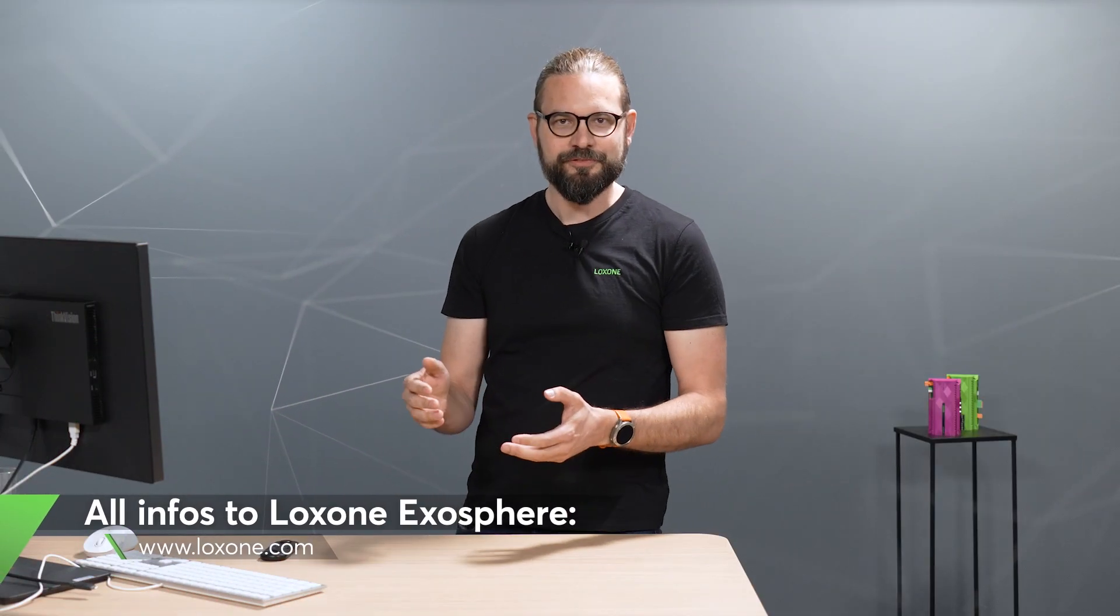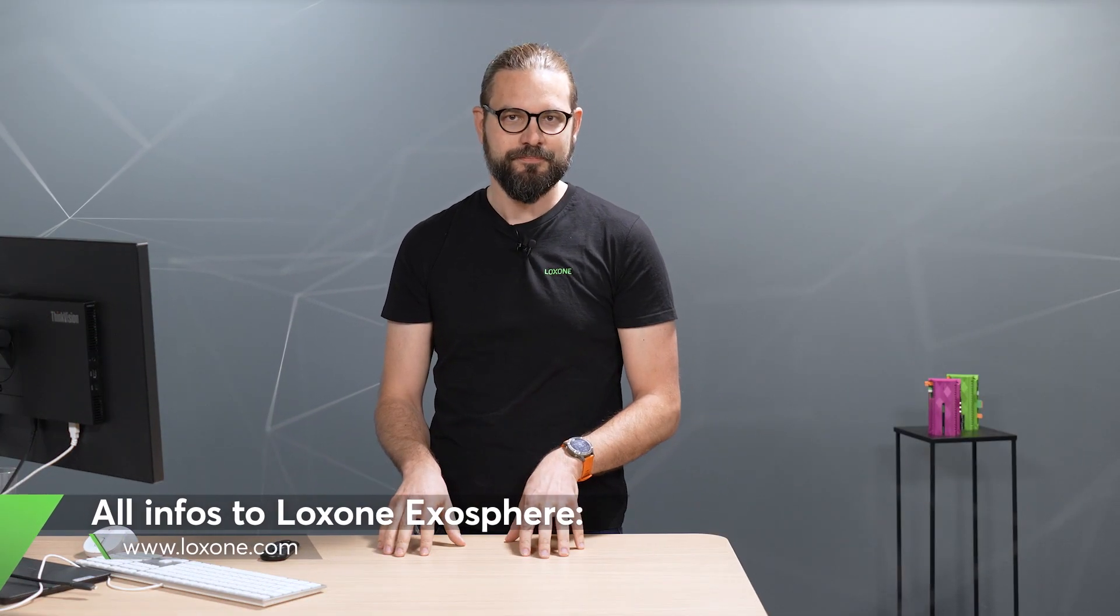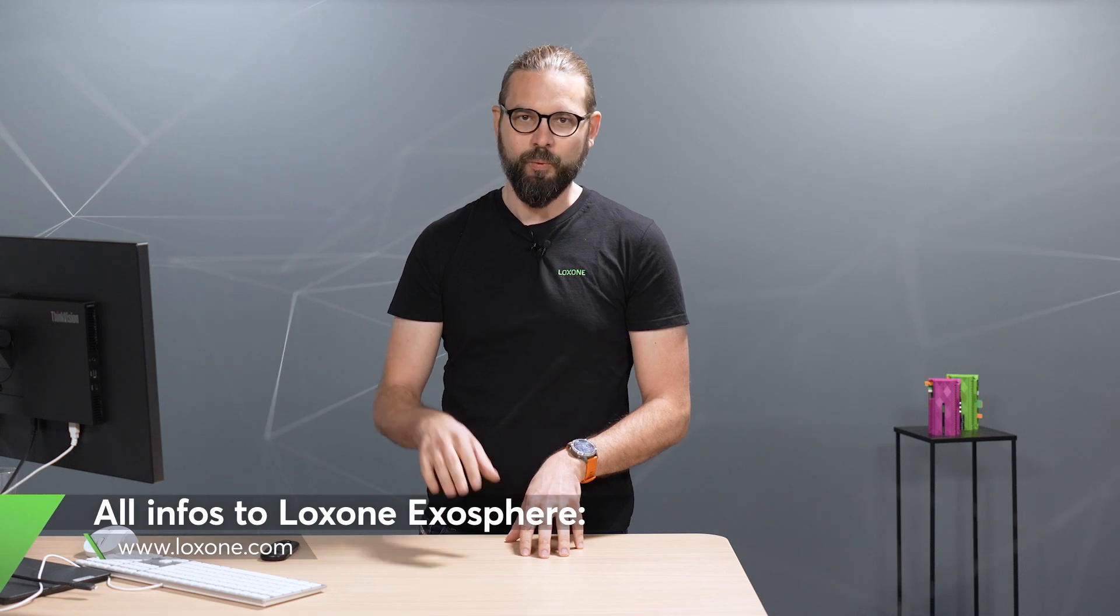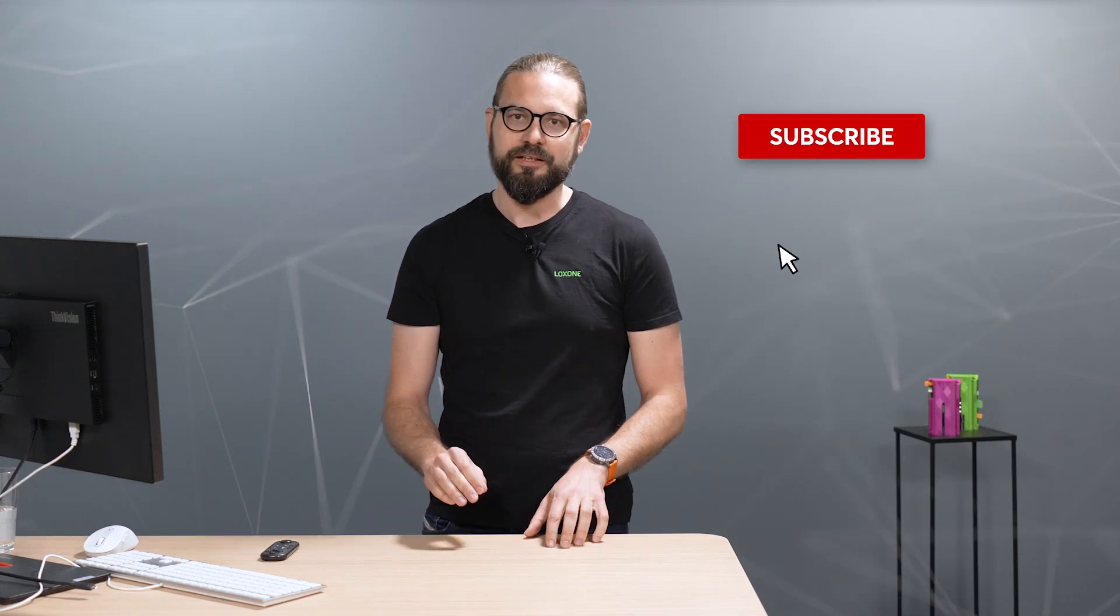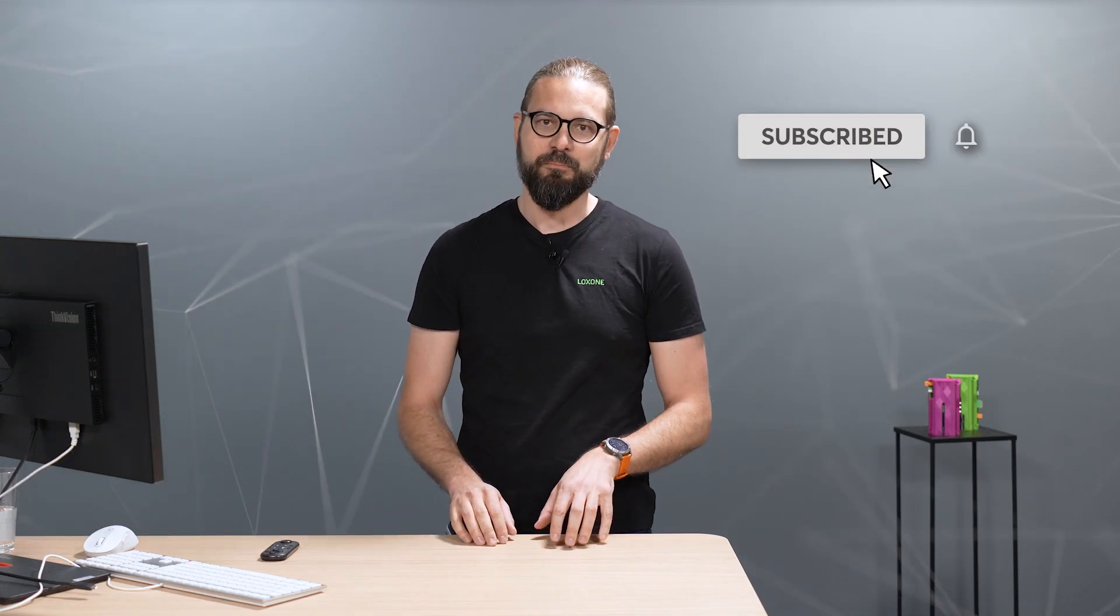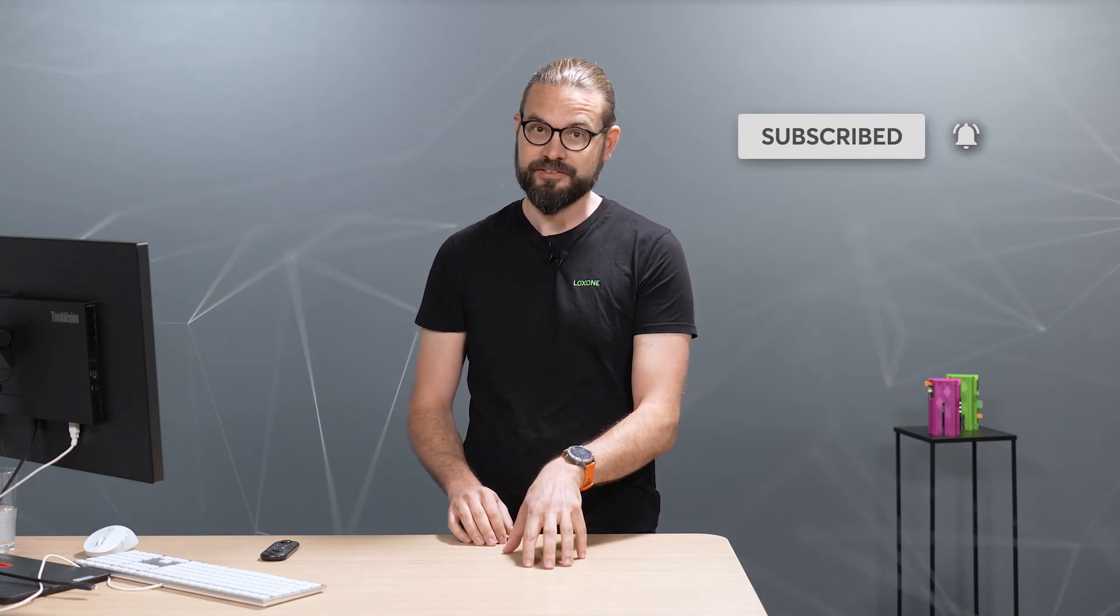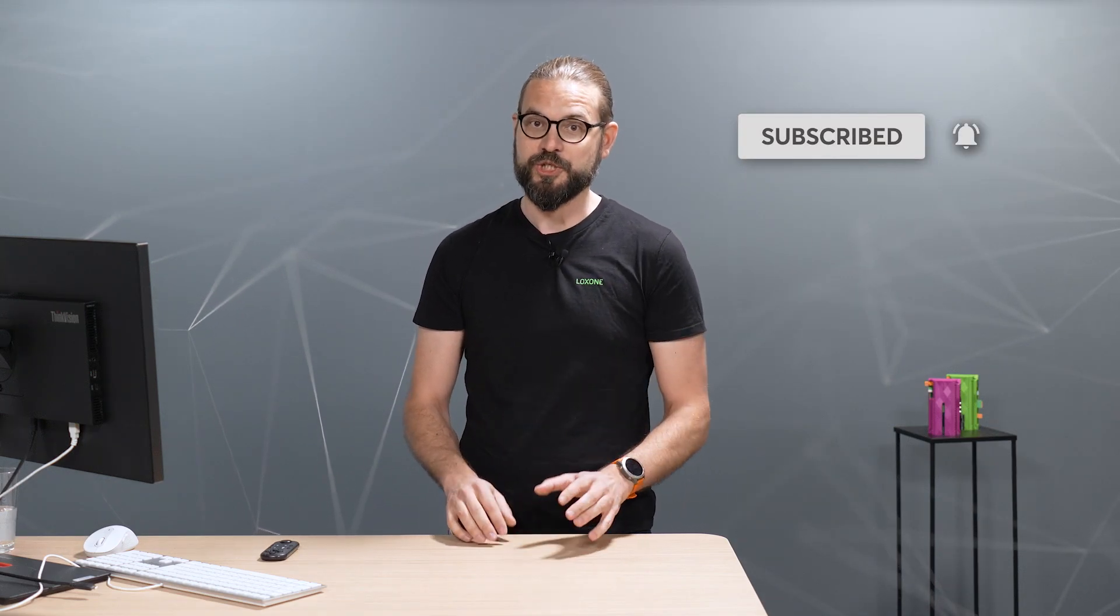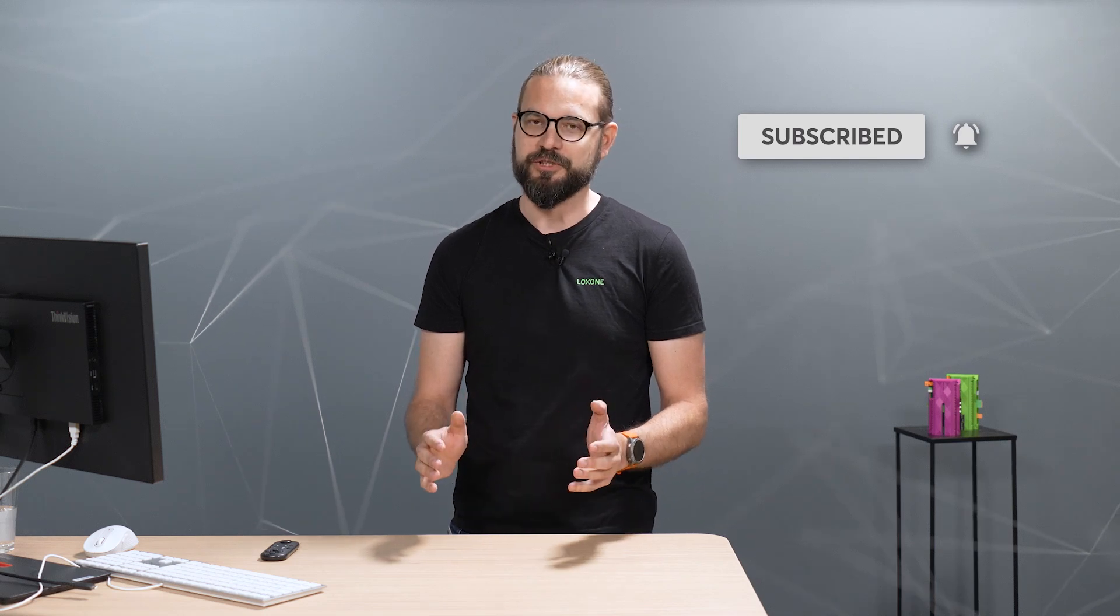Loxone Exosphere is a new approach to smart building management. It's about being one step ahead, anticipating and making decisions based on data. The Exosphere offers an unparalleled opportunity to manage Loxone installations efficiently, securely and intelligently. As a result, we are not only creating more efficient and safer buildings, we are shaping the future of building management.